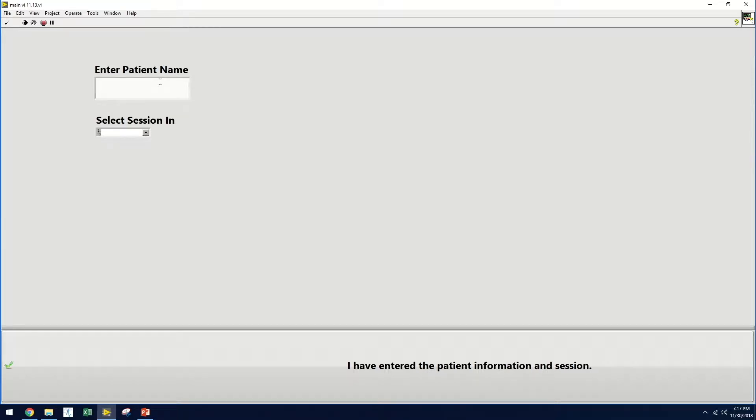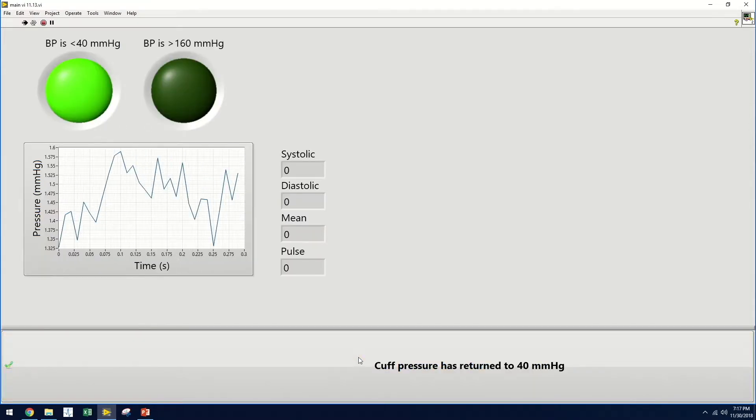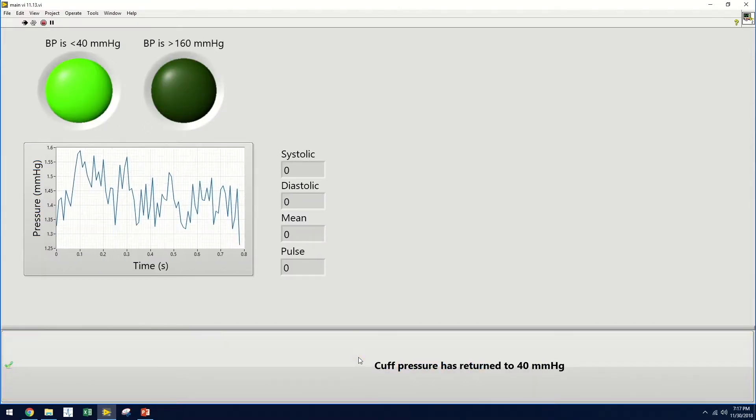So let's just show you how this works. The user, a medical professional in training, will first be prompted to enter the patient name. This will be used to create or locate the patient profile, which will save relevant information like vitals and the successful vein image. They will then select the camera session and indicate that they have entered all this information.